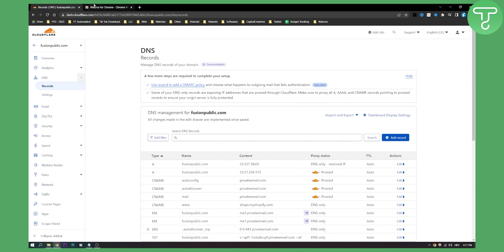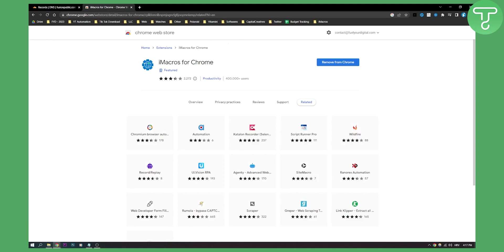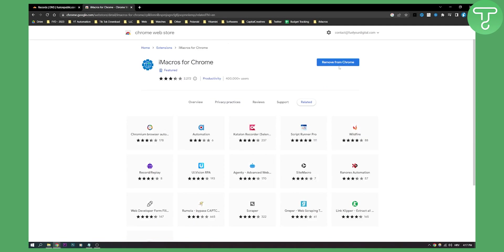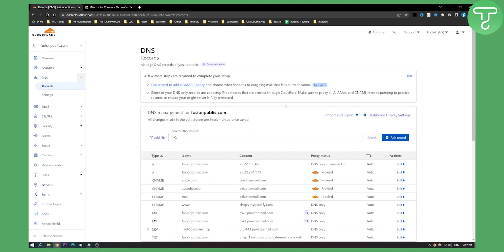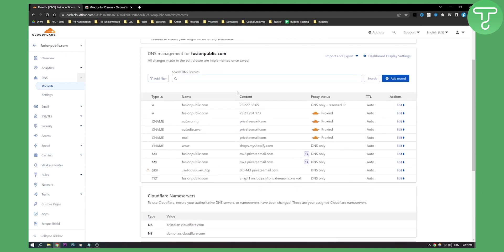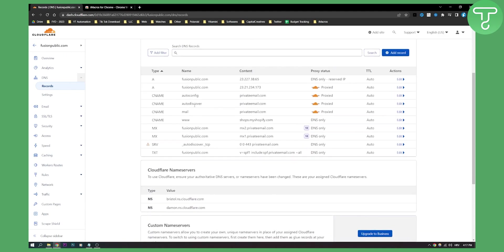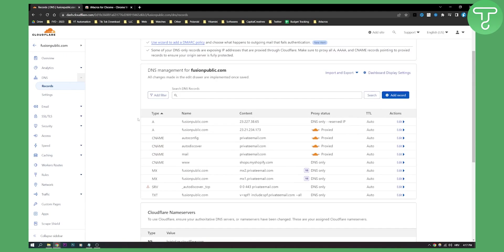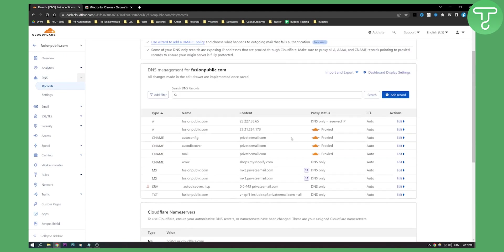So first of all we need to download this plugin right here, iMacros for Chrome. Make sure to download it. After you download it, go to your DNS section right here, DNS records.